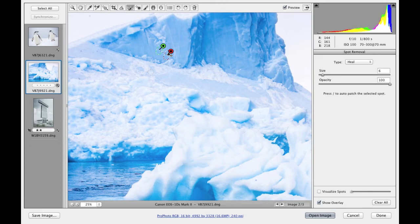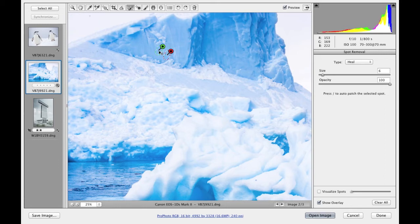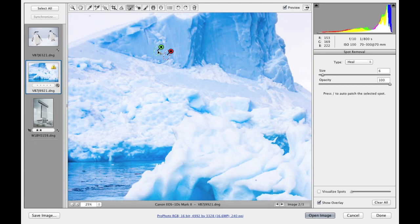In this instance, the destination is indicated by a red pin and the source is indicated by a green pin. You can use the forward slash key to auto calculate a new place to sample from, or you can just click and drag to manually define the relationship between the two.